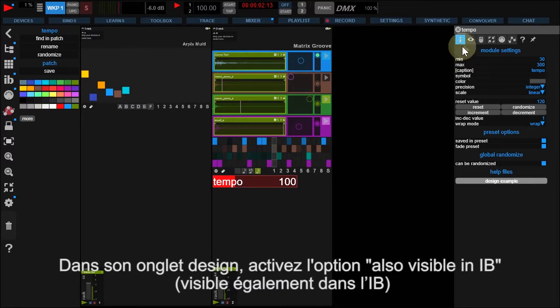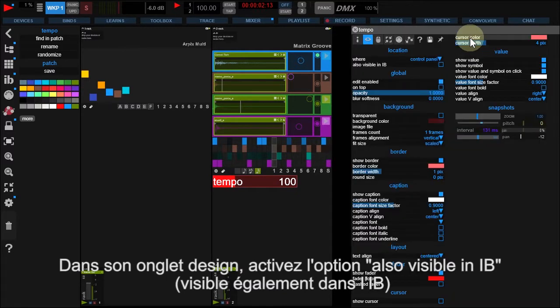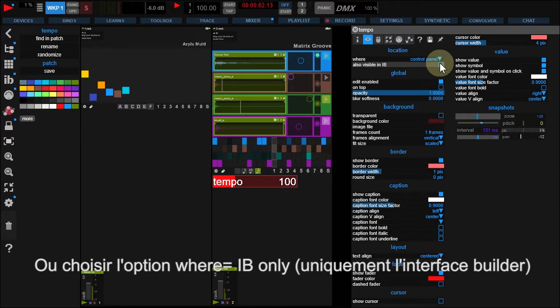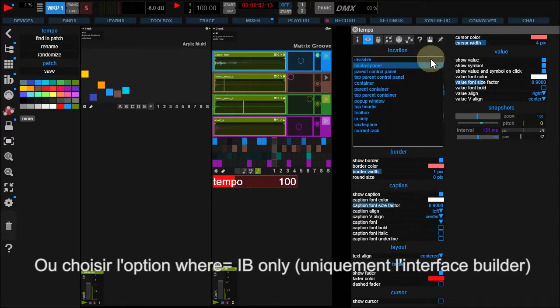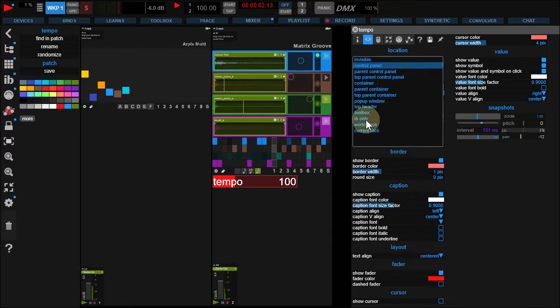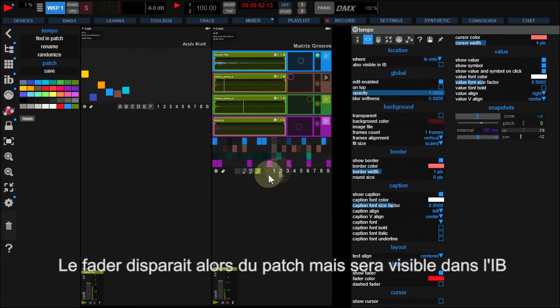Now, go to Design tab. You can add it to the Interface Builder, but if you don't need it in your workspace, you can also choose to display it in the Interface Builder only, with setting the Where option to IB only. The fader disappeared from your workspace,